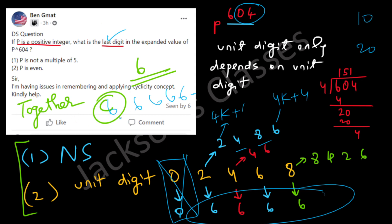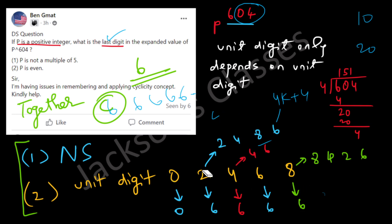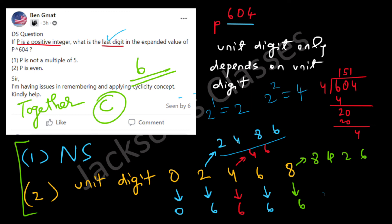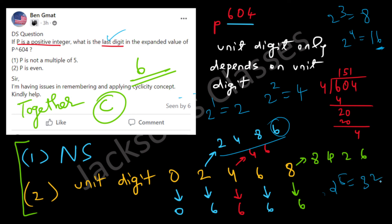Statements 1 and 2 together are sufficient, so the answer is option C. As a quick note on power cycles: for base 2, we have 2¹=2, 2²=4, 2³=8, 2⁴=16 (unit digit 6), 2⁵=32 (unit digit 2) — the cycle 2, 4, 8, 6 repeats every 4 powers. This is what we mean by power cycles, and the answer to this question is option C.